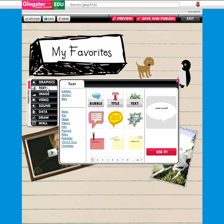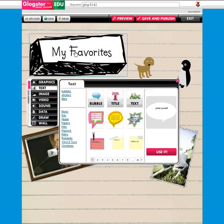You have several different options for text. You have bubbles, titles, and stickers. Bubbles are like speech bubbles or thought bubbles. Stickers are for bodies of text if you have several lines you'd like to use. And titles are more for headings like 'my favorites' or just a few words.